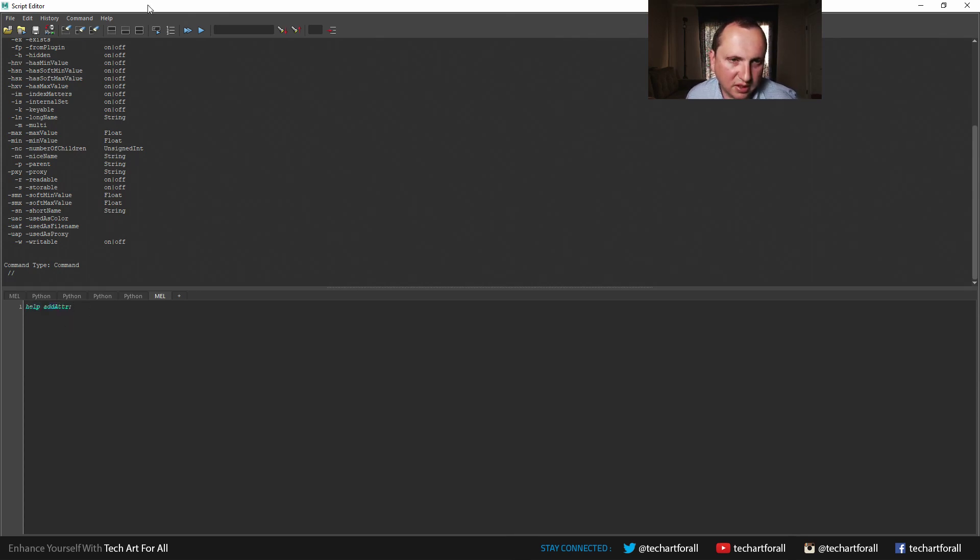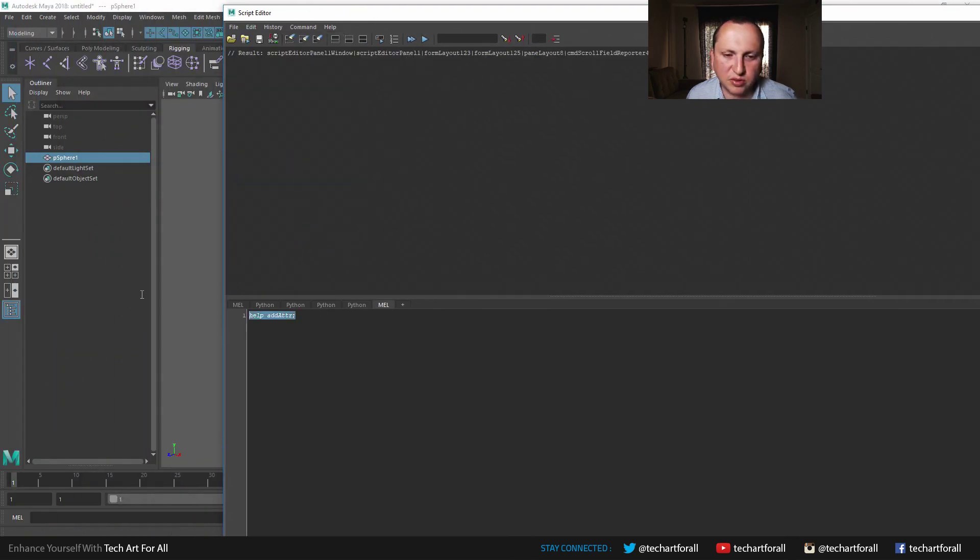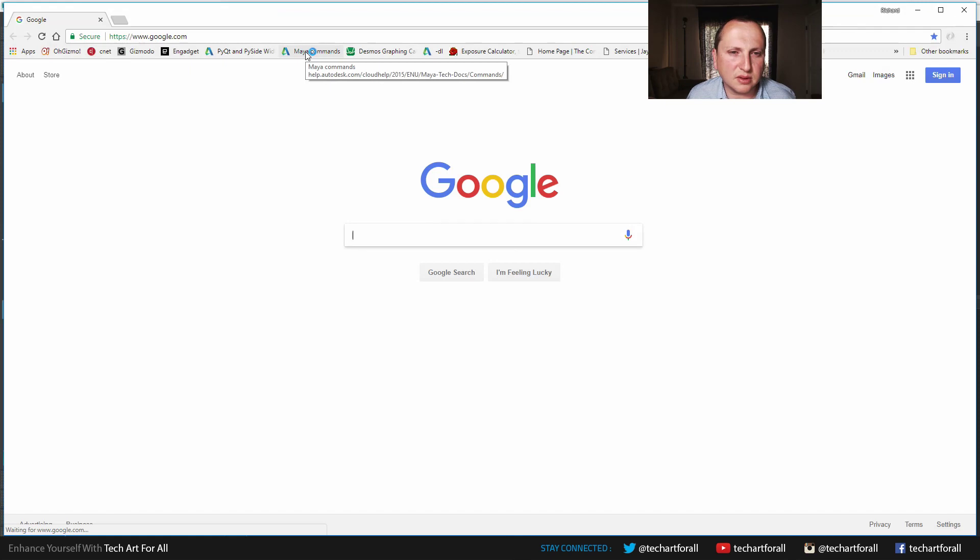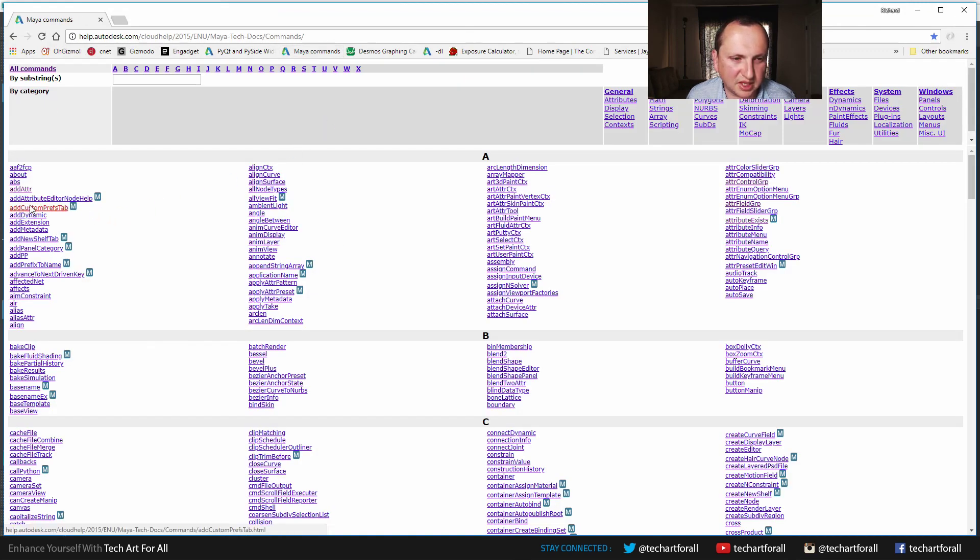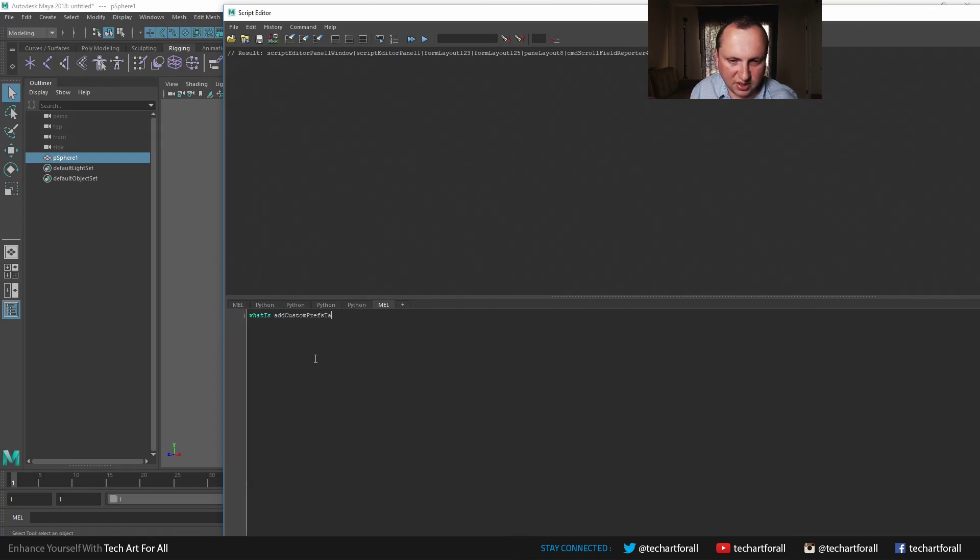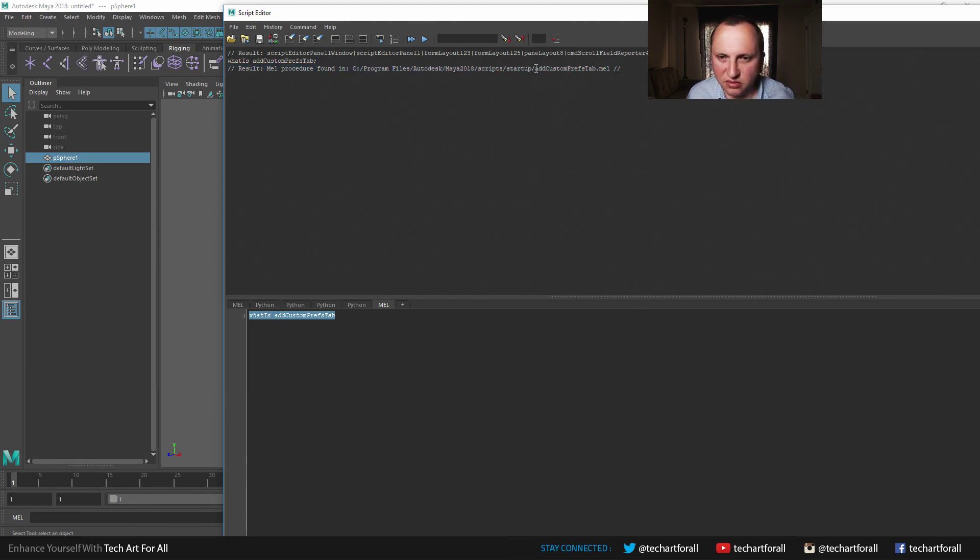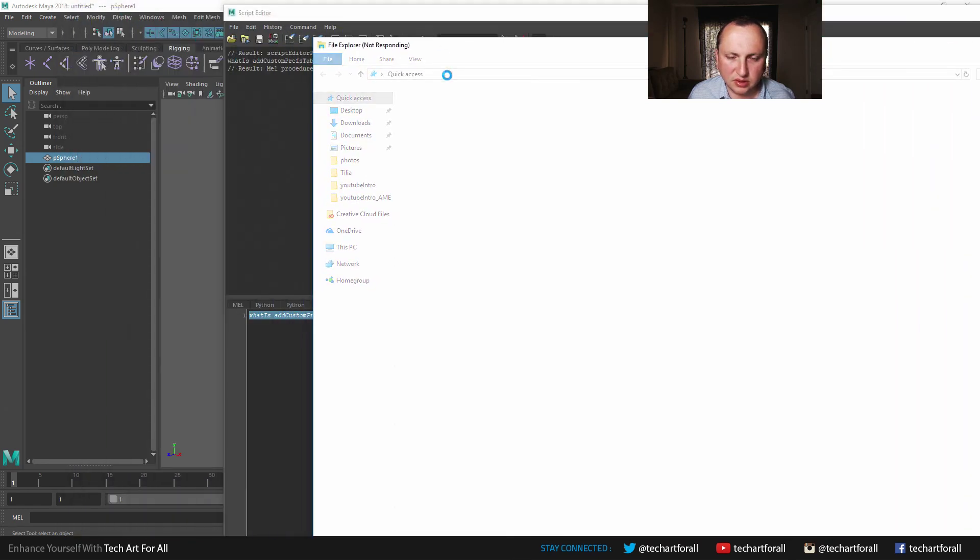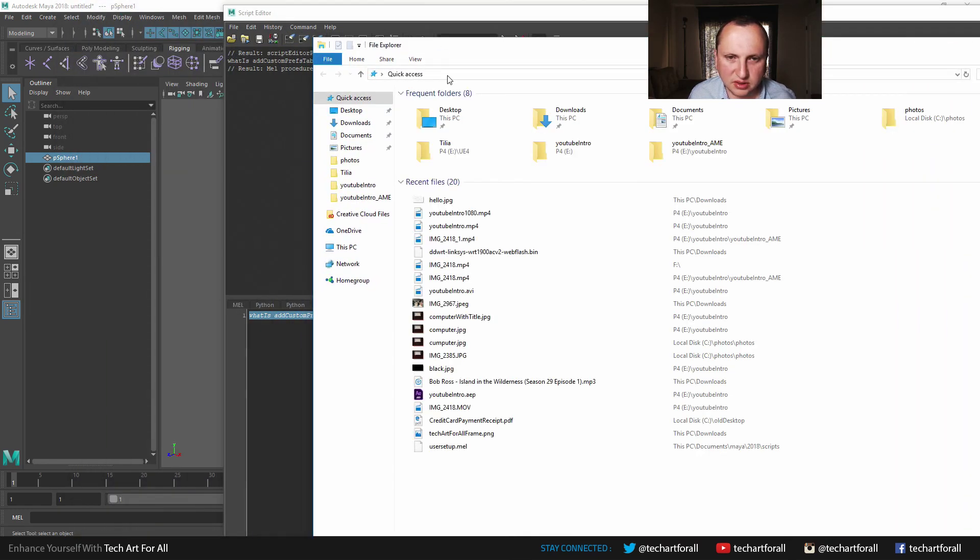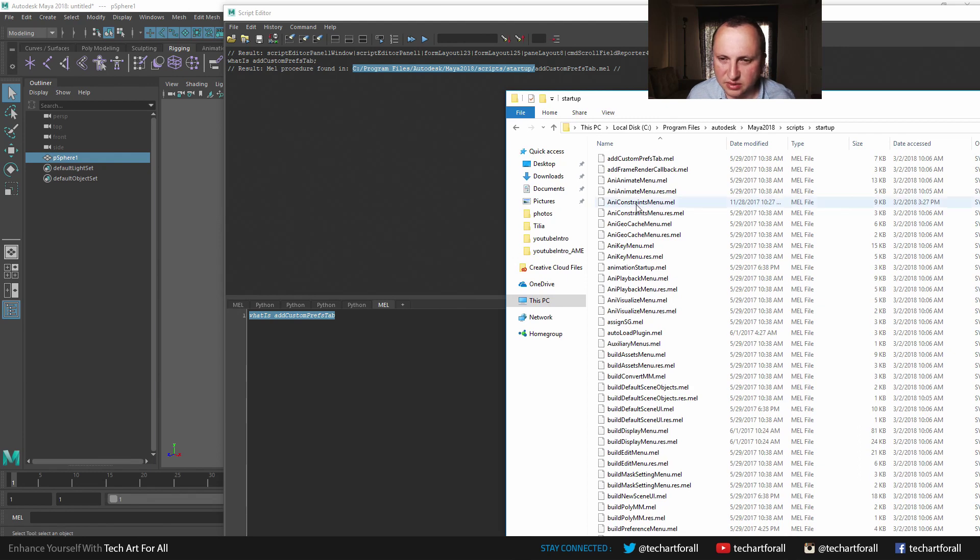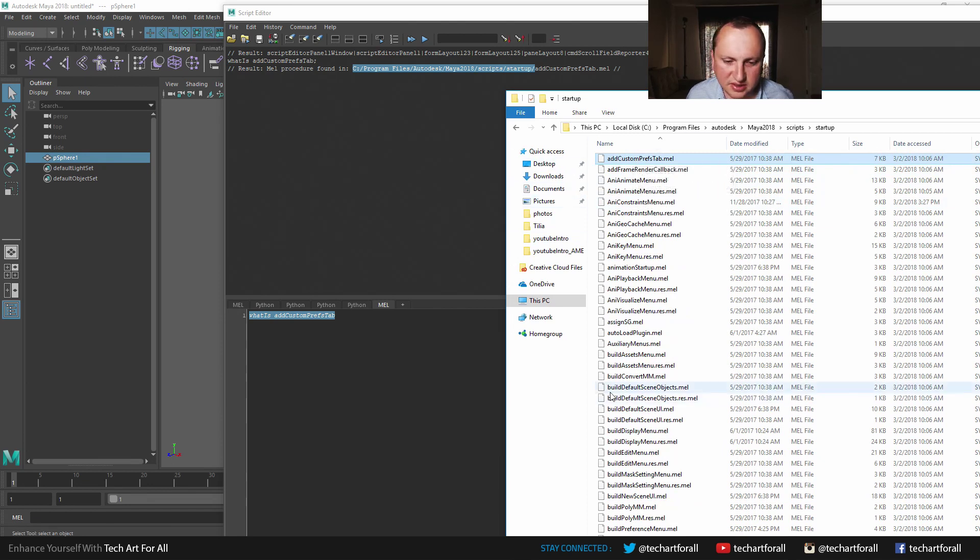And then if you want to find out where a certain script lives, for example, let's go back to the help. Let's see this one, add custom preps tab. You can use the what is command. What is add custom preps tab. Once again, hit enter. And it says, oh, it's a MEL procedure. And it's found right here. And if I select this path, actually I'm going to select everything but the name of the script. And then I open up the explorer. Come on. Oh, there we go. Why isn't it responding? Okay. Here we go. Hit enter. And this is the location where add custom preps tab is. Let's find it together. Add custom preps tab. There it is. And you can open it up in a text editor and have a look inside and see what's going on.